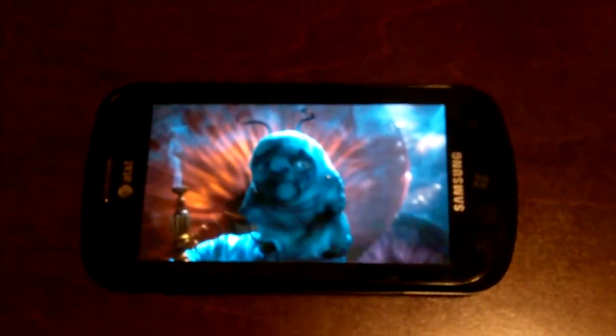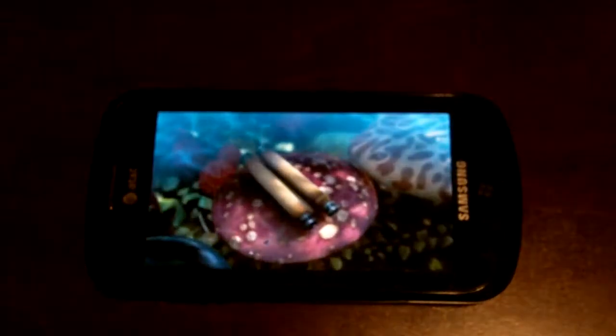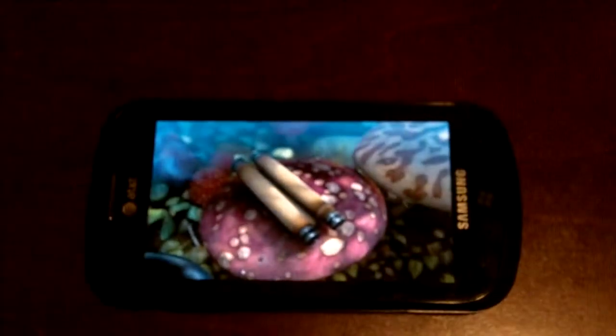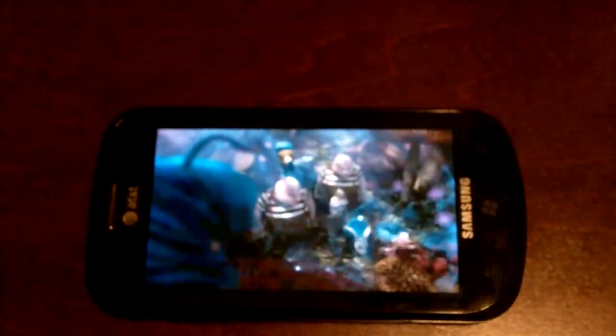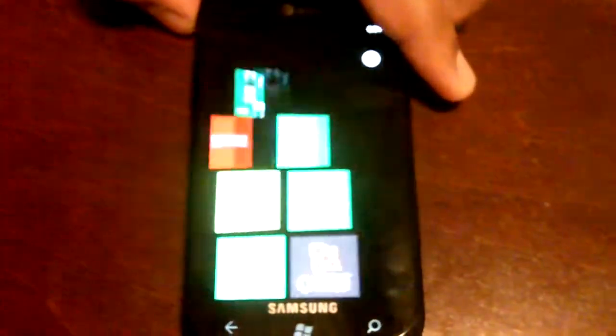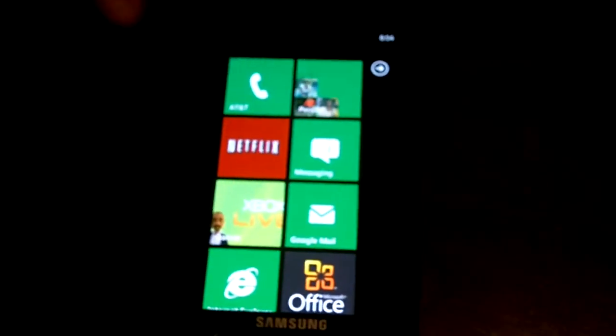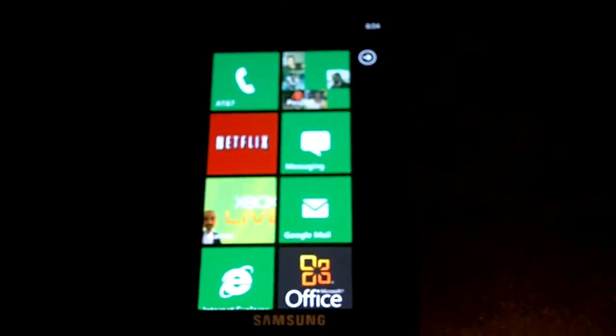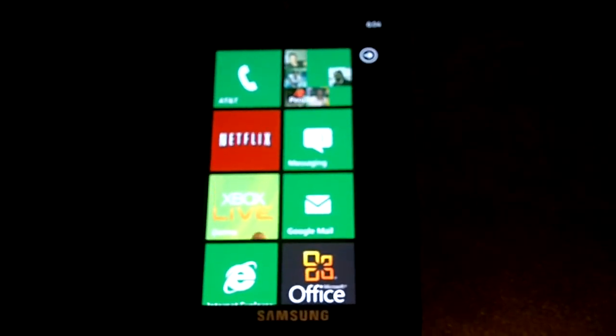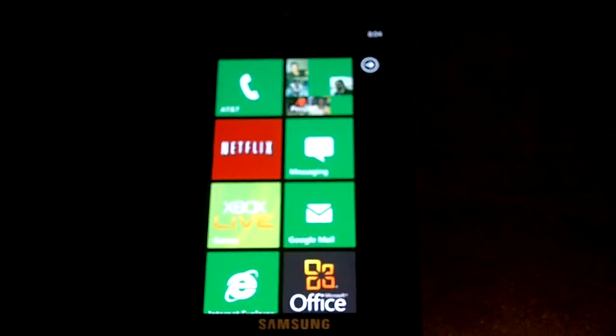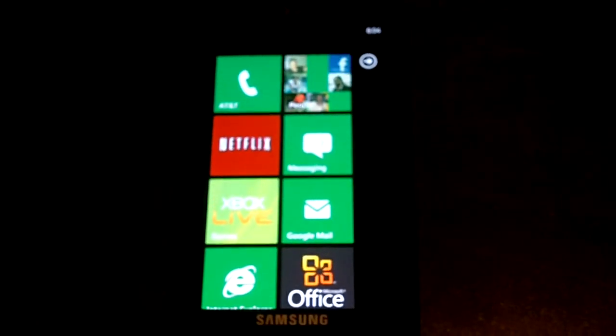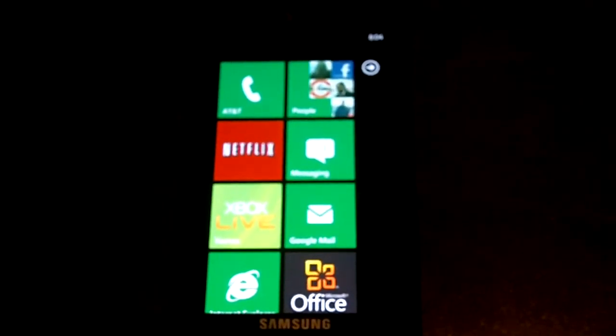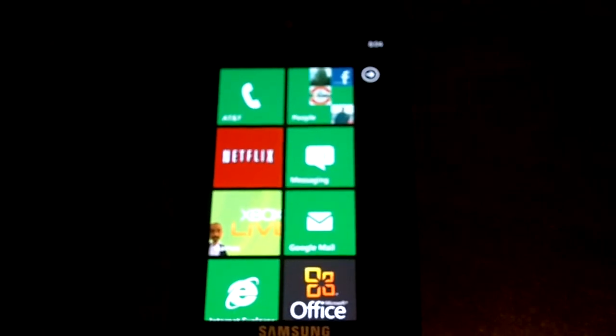Right now as you can see we're looking at Alice in Wonderland, and no this isn't playing off internal memory or an SD card. It's playing off of Netflix. Windows Phone 7 does support Netflix, so we're going to give a round of applause for that. That's very cool, very useful to have that right out the gate.